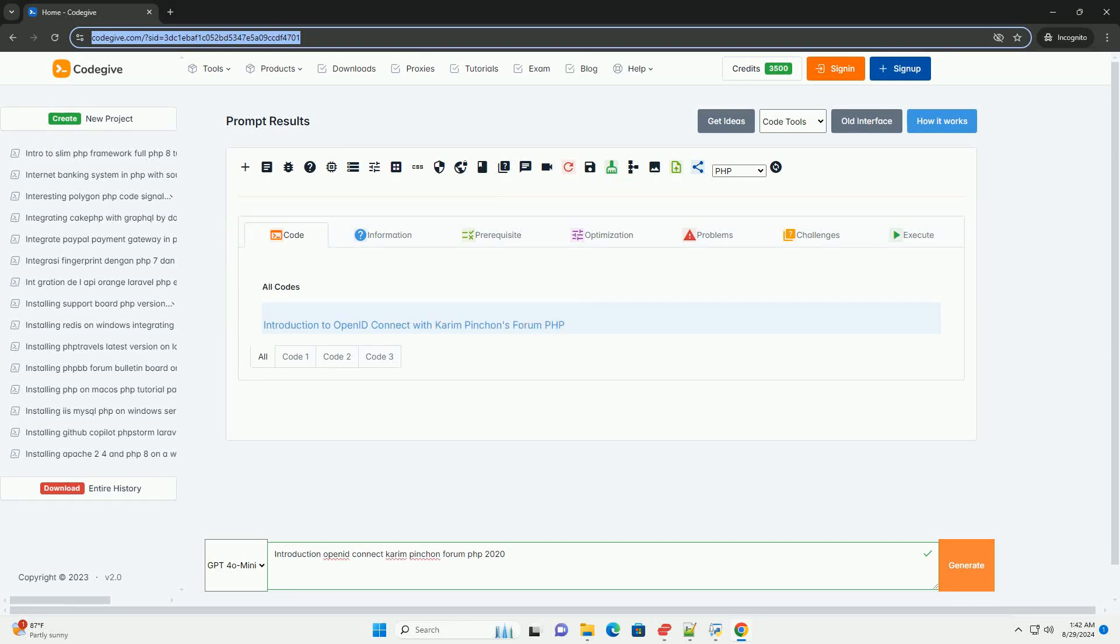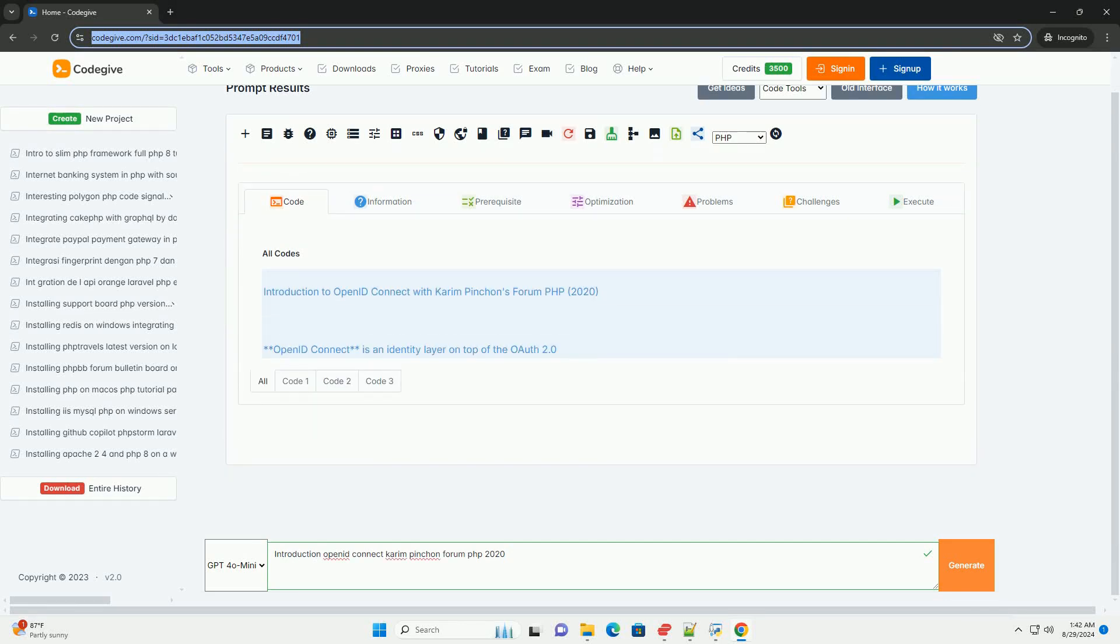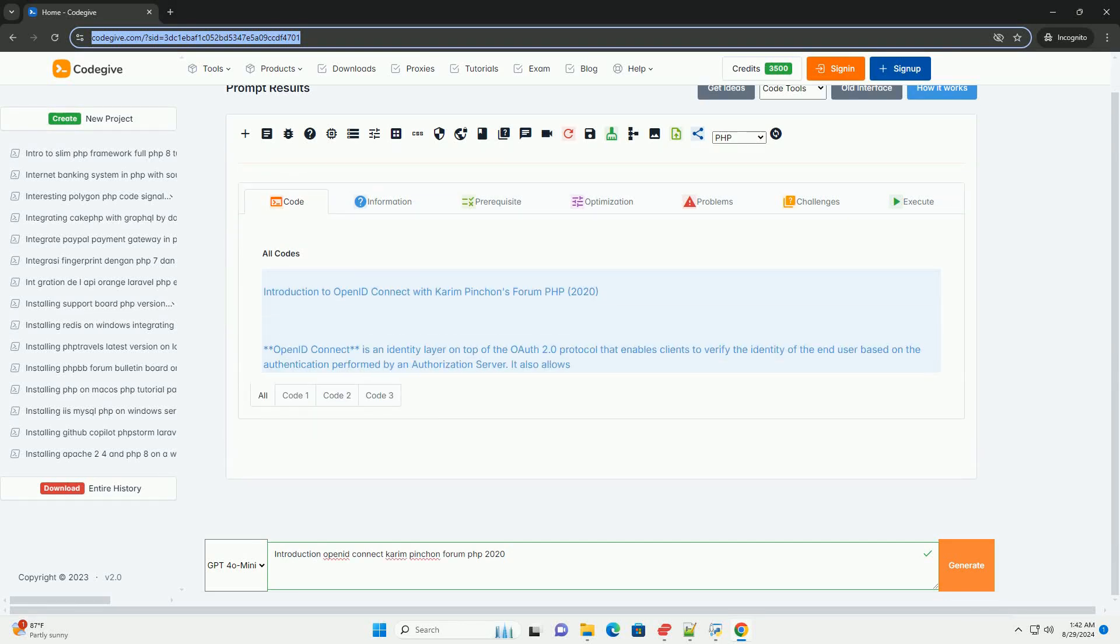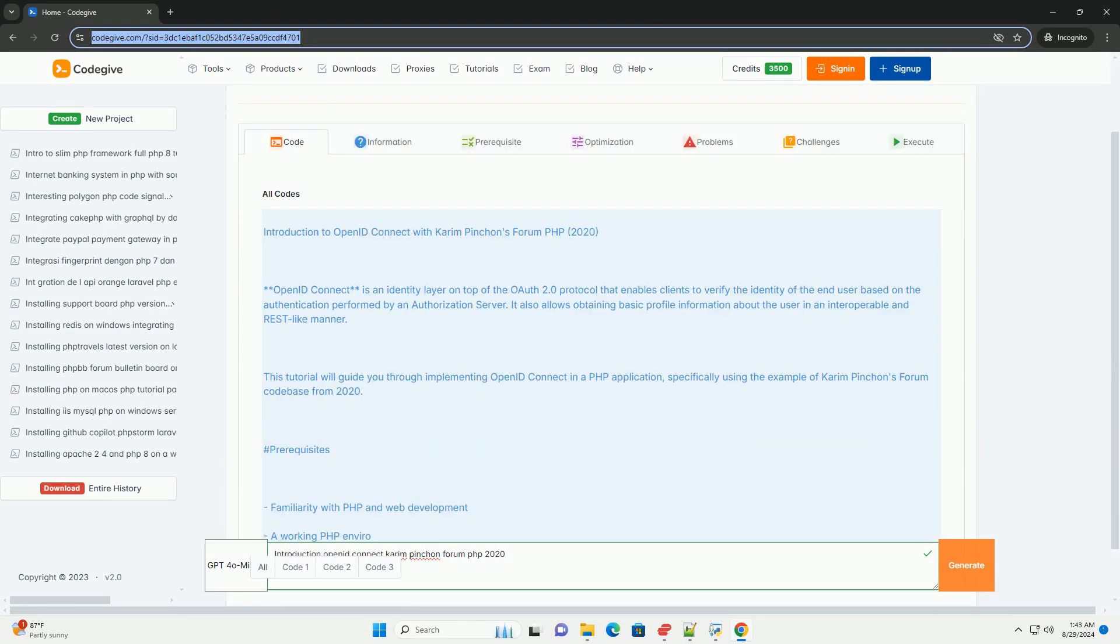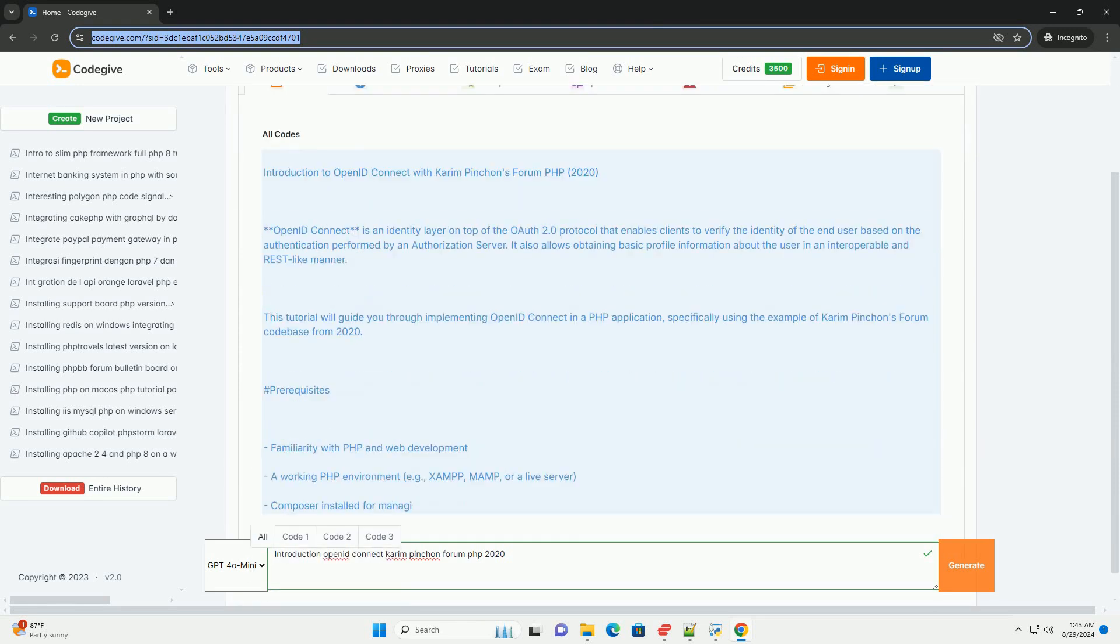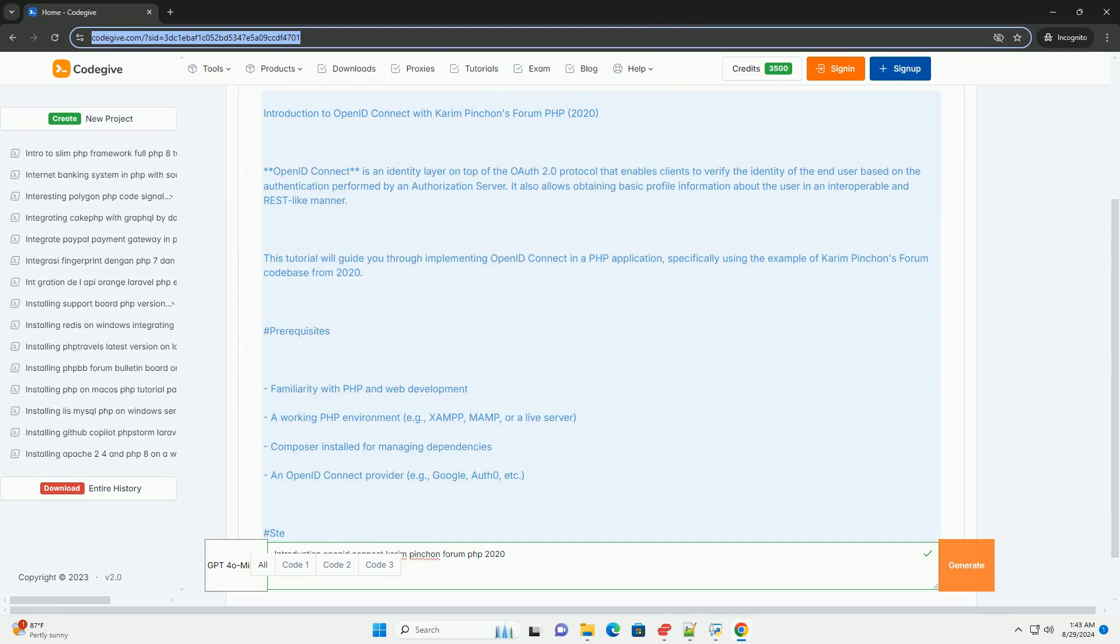In the 2020 forum presentation by Karim Pynchon, the focus was on OpenID Connect, a modern authentication protocol built on top of OAuth 2.0.